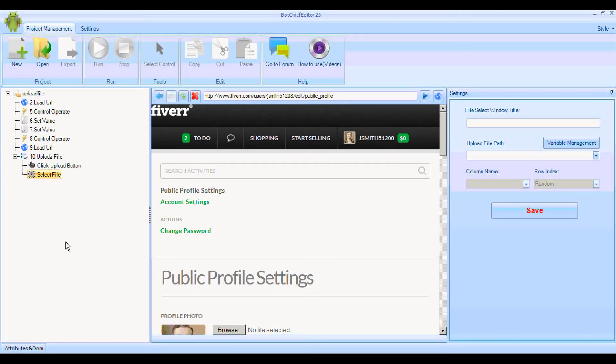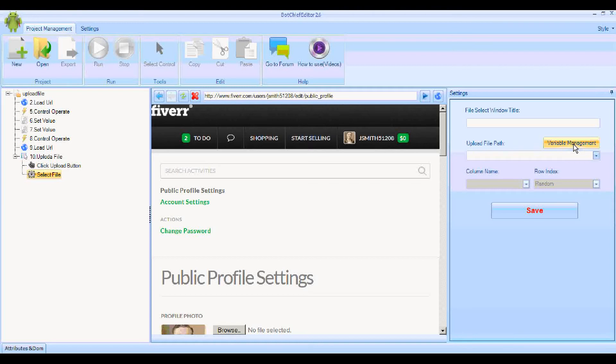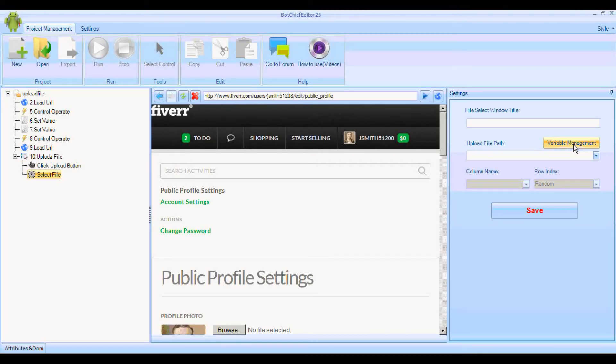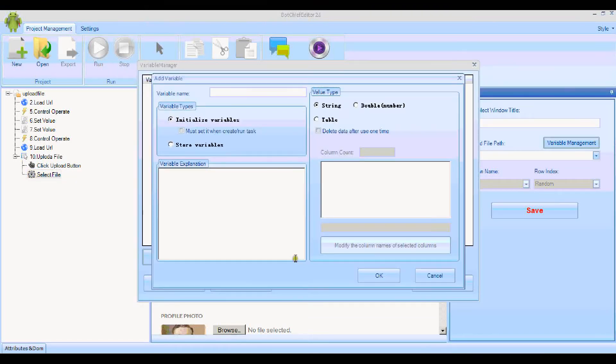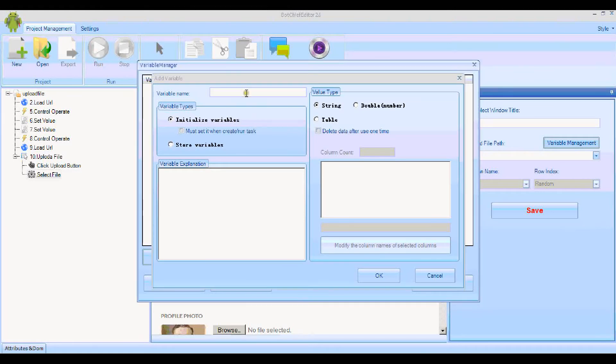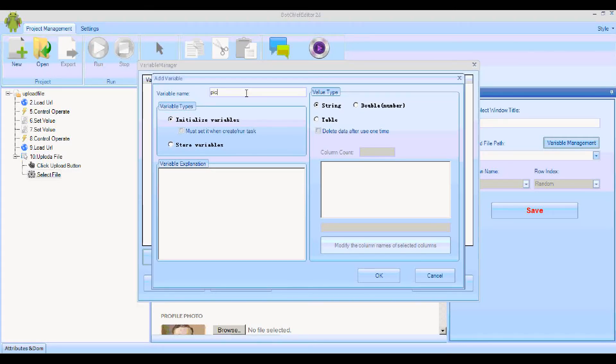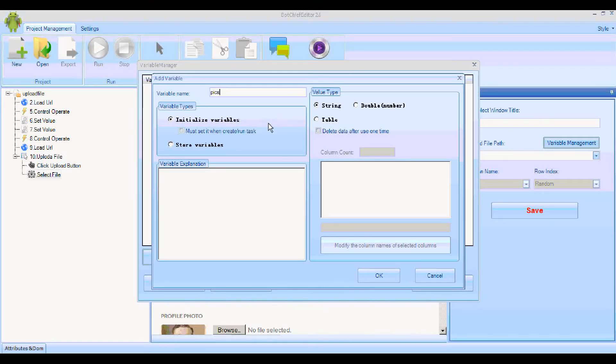Now the bit where we upload the file. First of all, we need a variable. We're going to Variable Management because the variable is going to hold all of the files that we will choose randomly from in order to insert one as the profile image. We need to create a variable first. Add New Variable. First we need to give it a name: Pics.